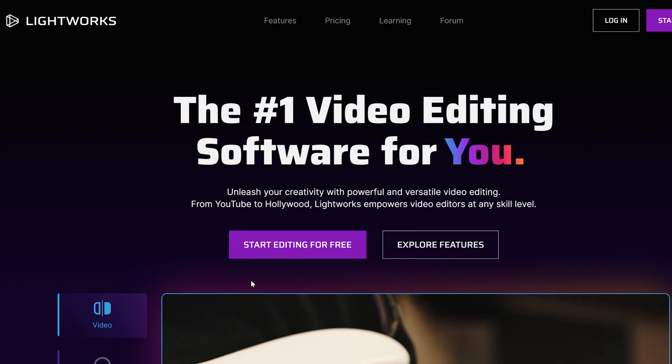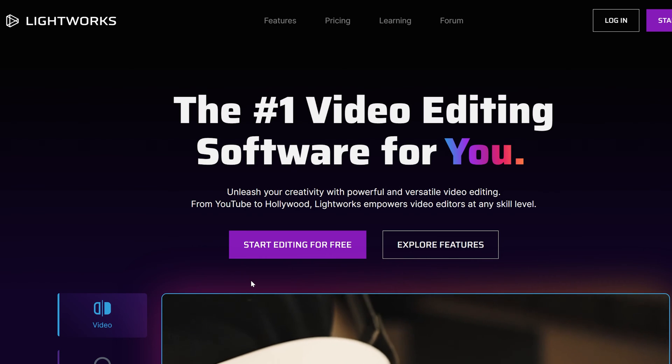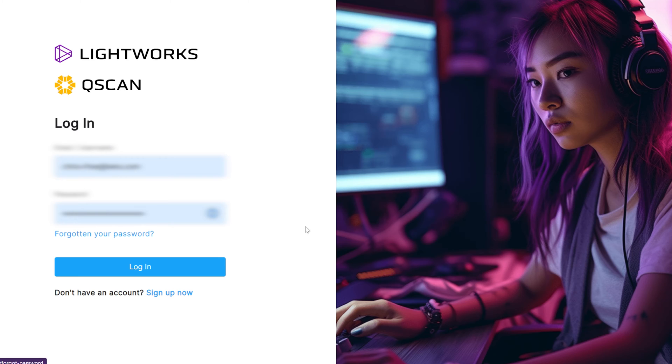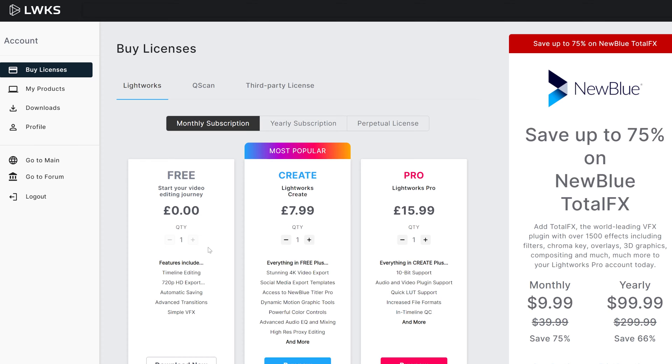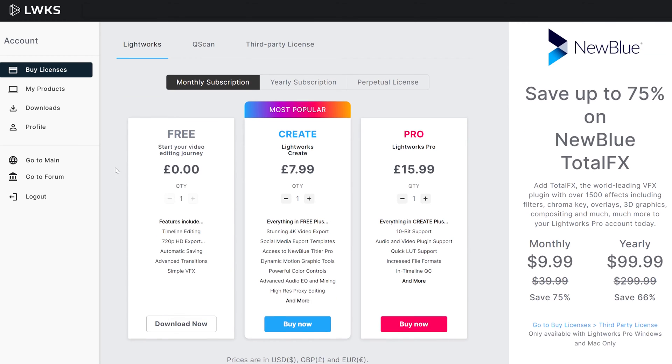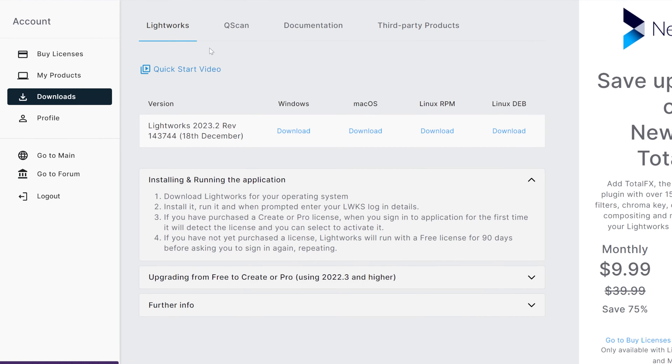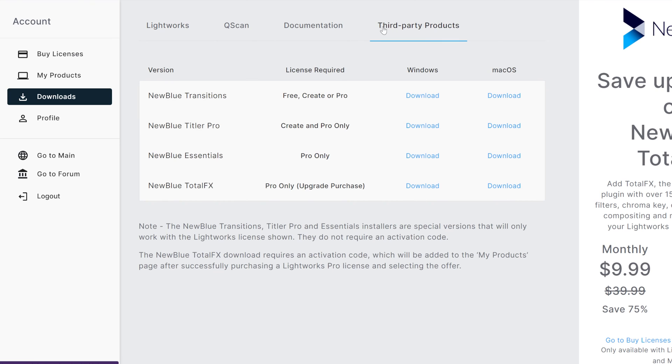On the Lightworks website, all you've got to do is log in with your login information. Here you can see where you can upgrade your license, but on the left-hand side you'll see there is a downloads button. If we go along here to third-party products, you'll see each of these NewBlue add-ons that we can add depending on which license you're on.